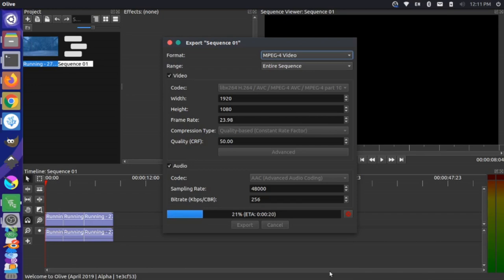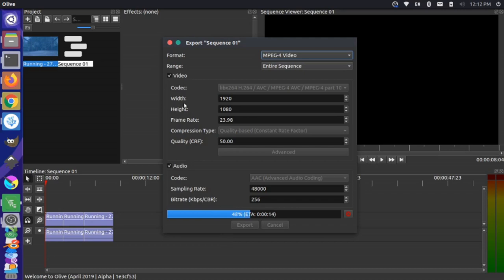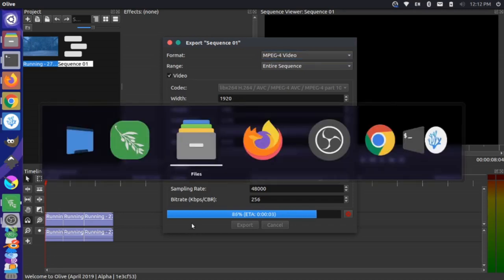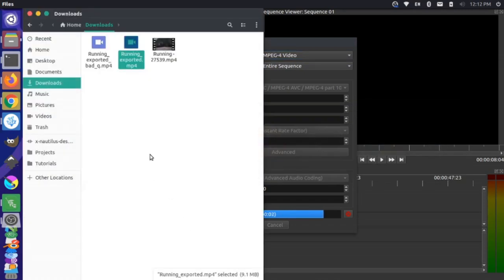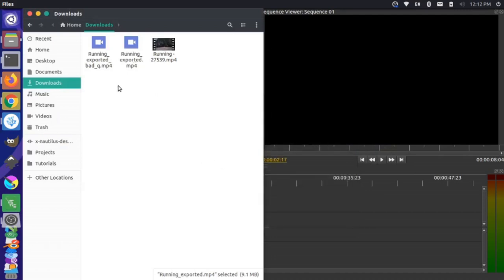Now you notice this is exporting much faster this time. We're already about 30% done with it. And again, this is still kind of a large width and height, so even if you shrunk this down smaller it would export even faster. But if you come in here, this video is not really going to be watchable once this is done exporting. Okay, so that's all set, we have the bad Q here.